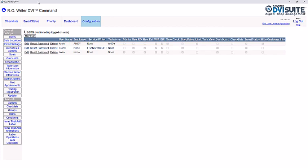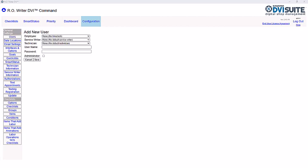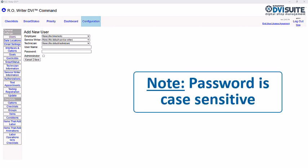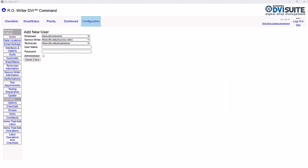If you need to add a new user, click New User. Use the requirements previously described to assign the new user their employee, service writer, and technician. Enter the new user's username and password. Note, the password is case sensitive. If the user will be the administrator as well, be sure to check the administrator box.